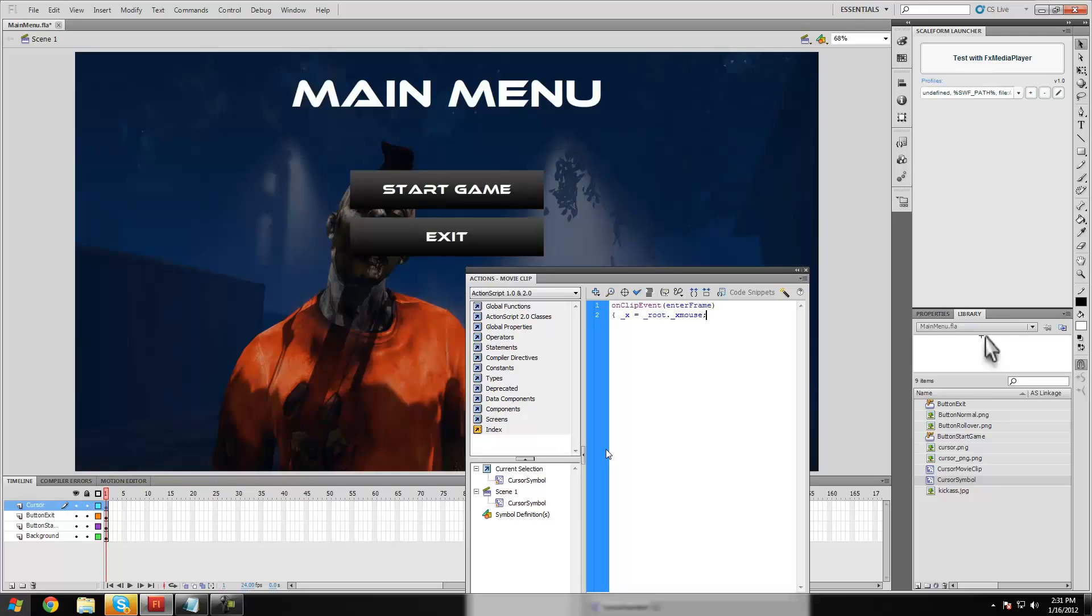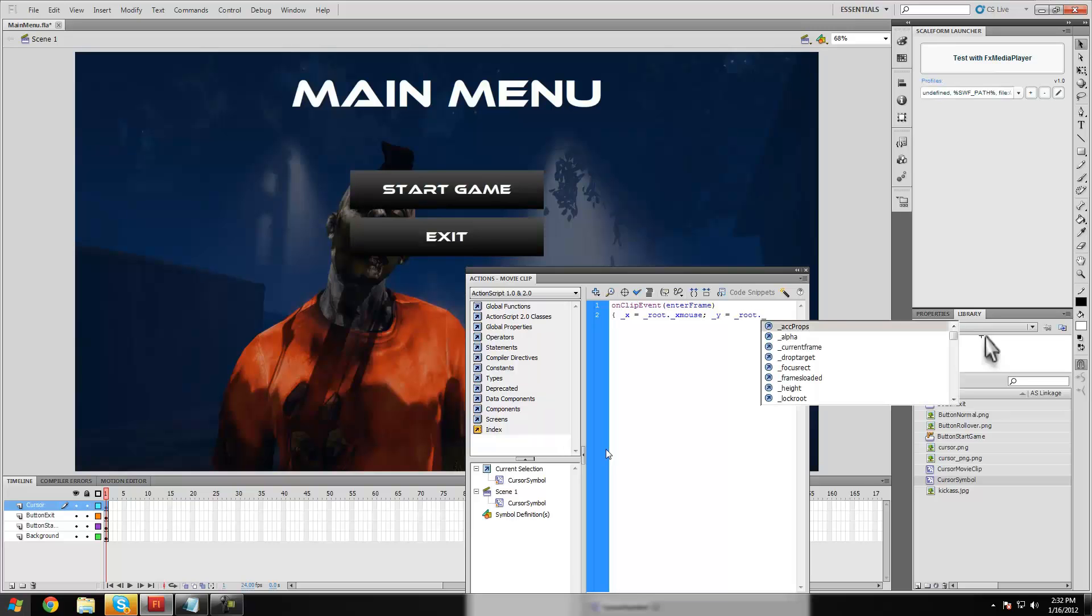and then we're going to make another variable, which is underscore y equals underscore root dot underscore y mouse.